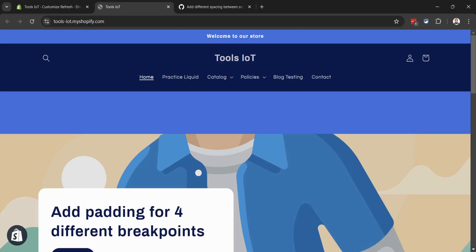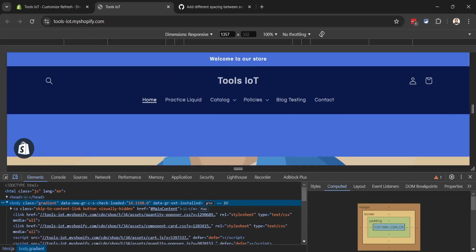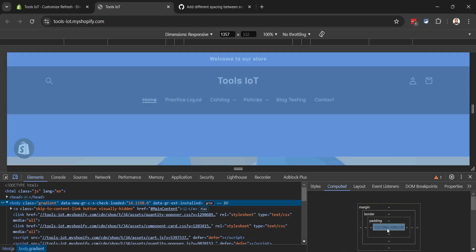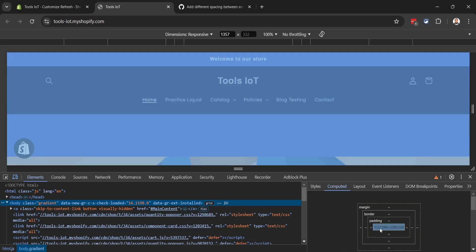Now I will show you how it behaves on different screen sizes. You don't need to do this. I will press Ctrl+Shift+I on my keyboard and open Inspect Element. You can see right now the width of my screen is 1357 pixels.